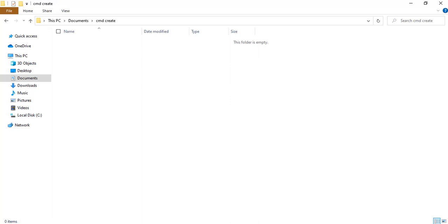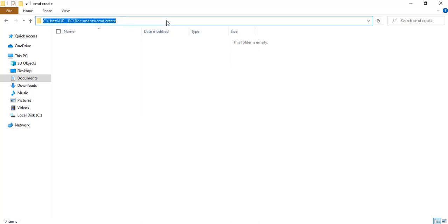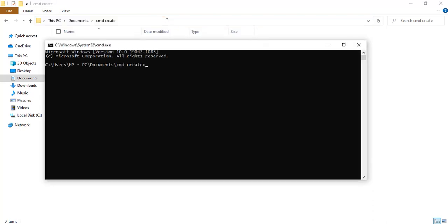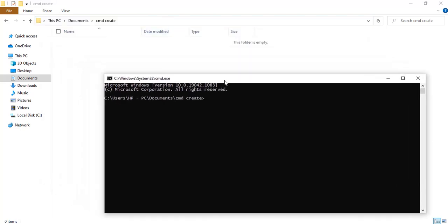Hi everyone, welcome to my channel. In this tutorial I'm going to be showing you how to create, copy, and delete files and folders from the command prompt. I'm just going to type 'cmd' to open the command prompt.